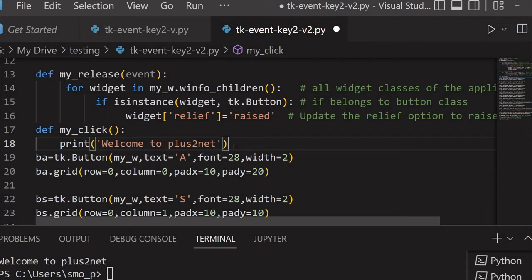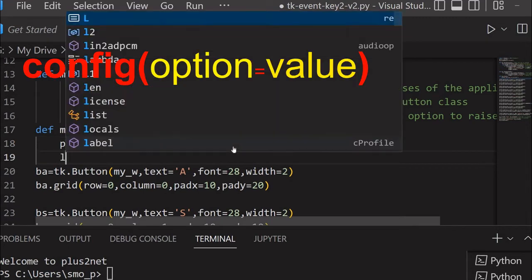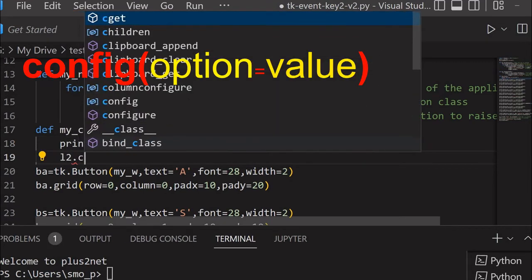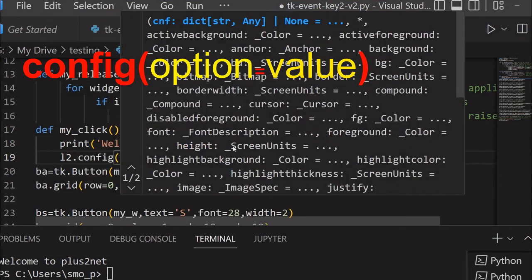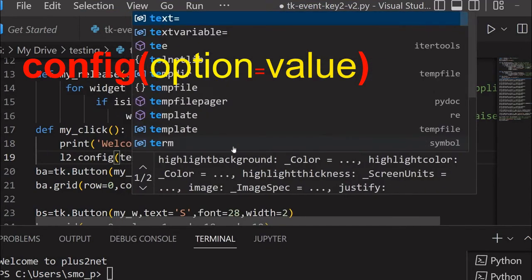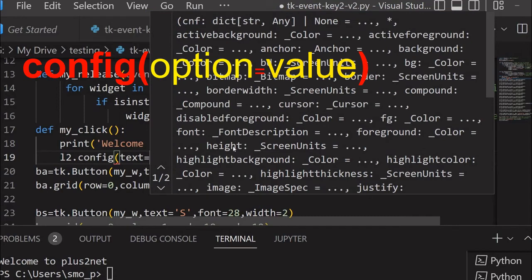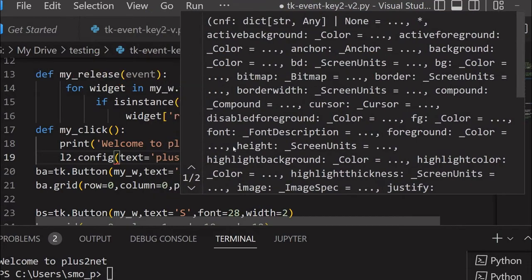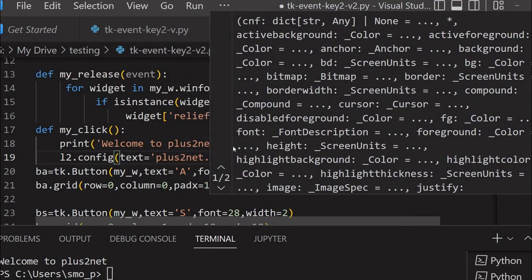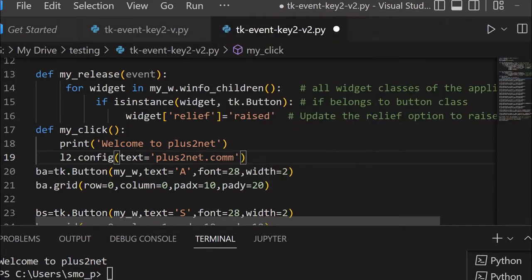The next one is, whatever label we have just added, that is L2, I will config. So I will say L2.config or configure. I am changing the text attribute. Here I am writing plus2net, whatever you want to write. That's all.